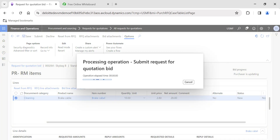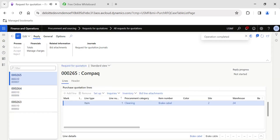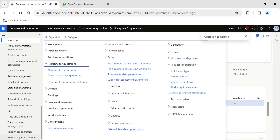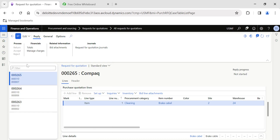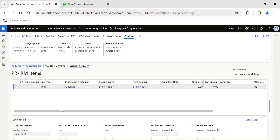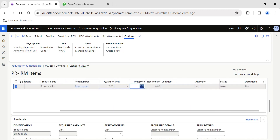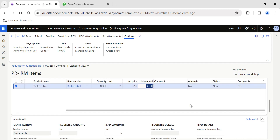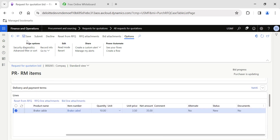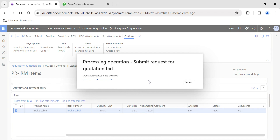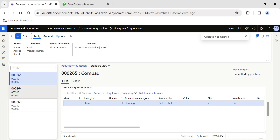I have one more vendor. If you have vendor collaboration, replies would be managed through the RFQ bid portal — we will cover that in later SCM sessions. I am going to edit the reply from the second vendor. In this case, the quantity is 10, but this vendor is offering at a price of 3.5, and is willing to give a quicker delivery date. I'll submit this.